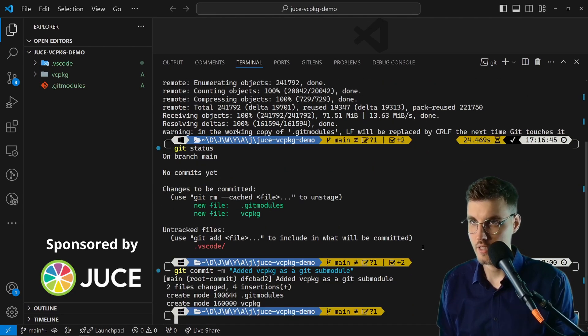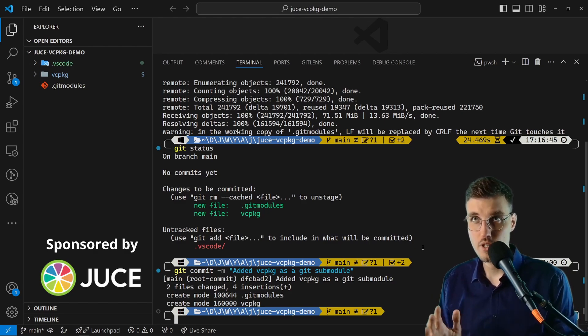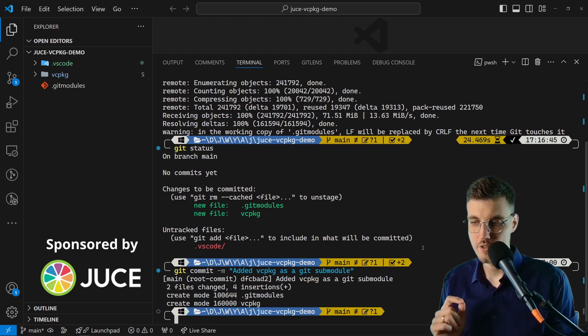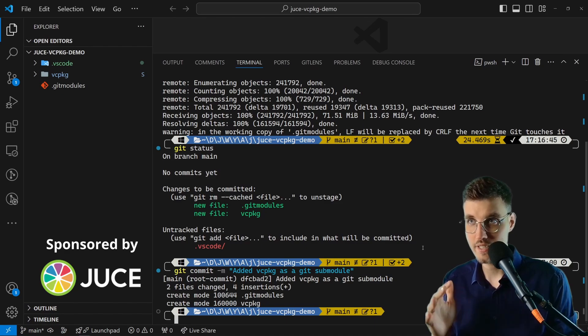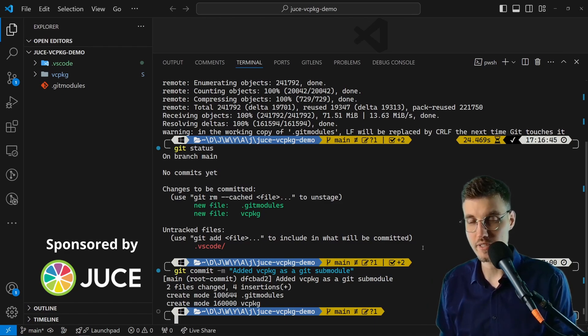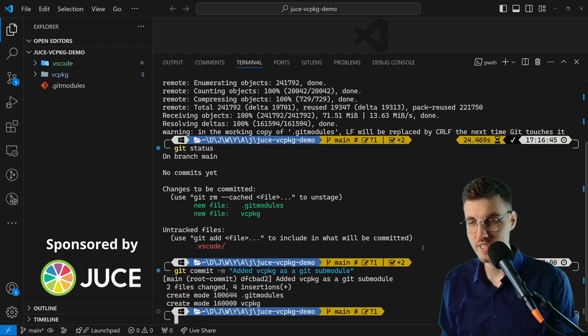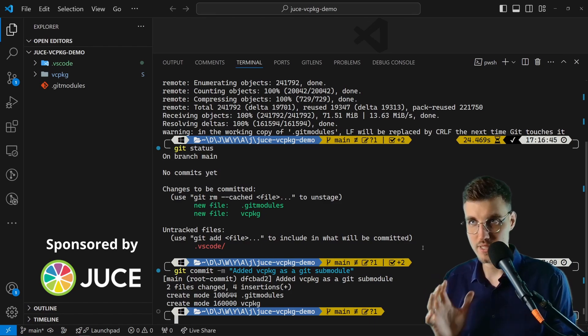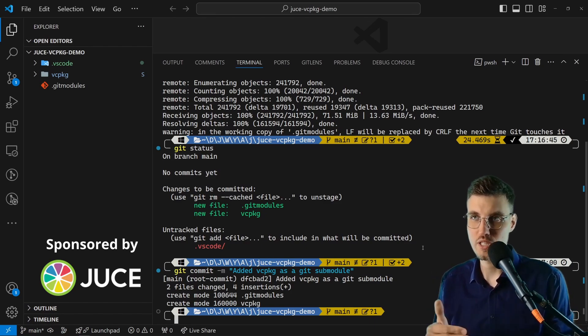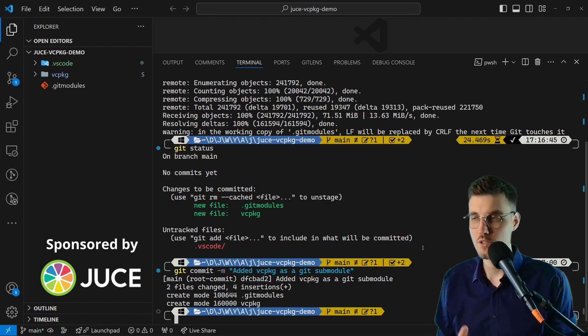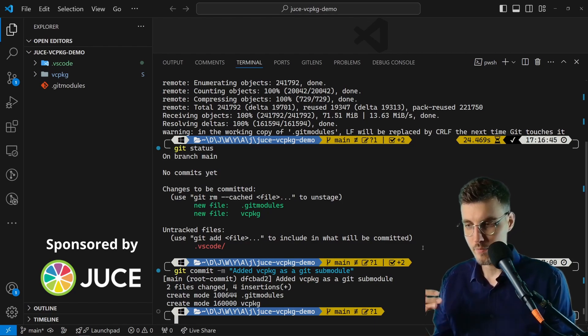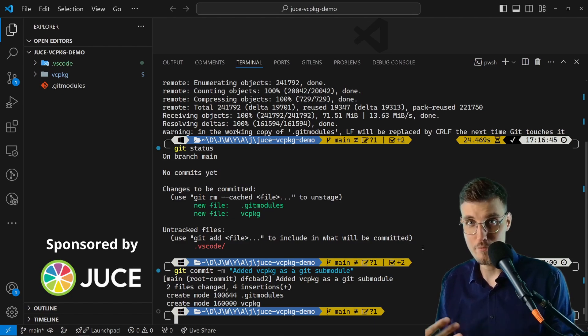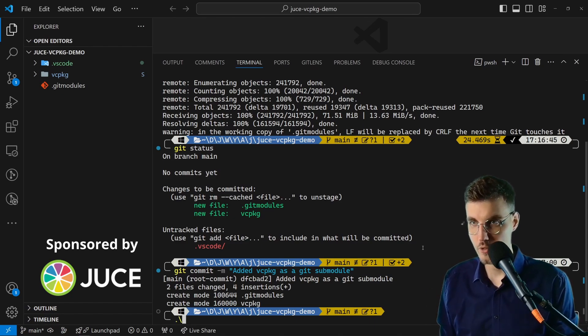Now we have cloned vcpkg, but that's not all that is necessary to set up vcpkg in our project. The next thing we need to do is download vcpkg.exe. For this to work we need to launch the bootstrap script. There's a specific bootstrap script for each platform you are using—there will be a bash script for macOS and Linux, but for Windows it's a bat batch script. Let me show you how it's done.